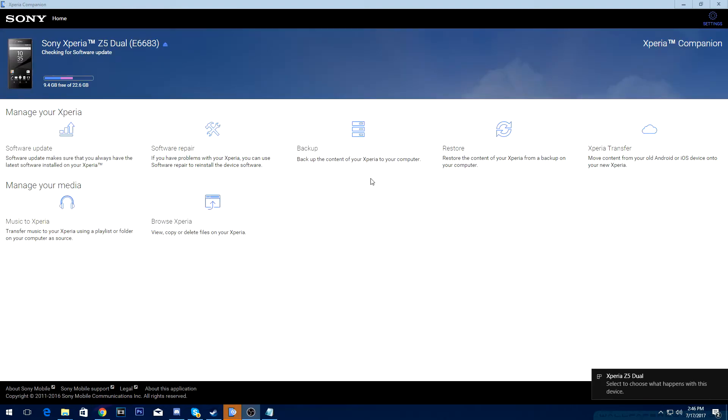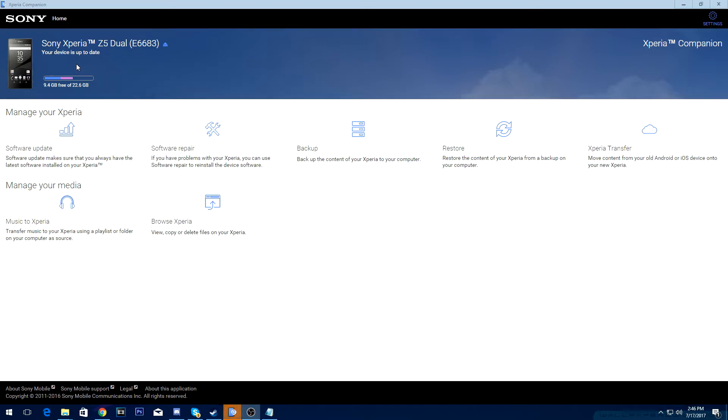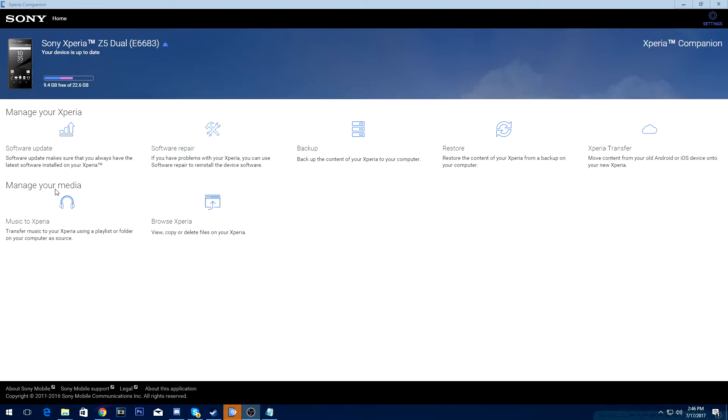Okay, so once you do that, it will now recognize your device. You also want to make sure it's up to date with the software. So now, you want to click on manage your media, and click on music to Xperia.